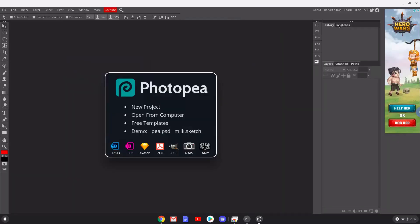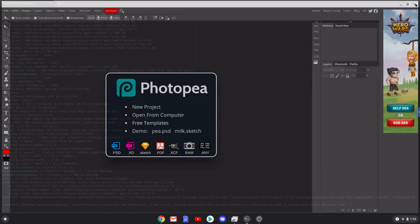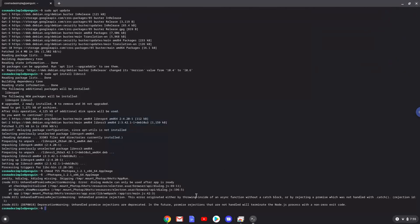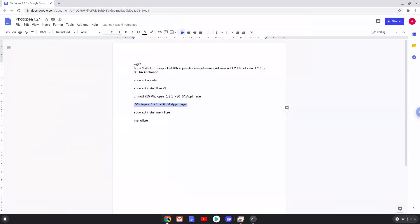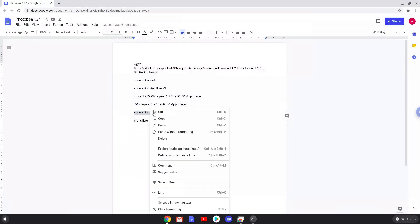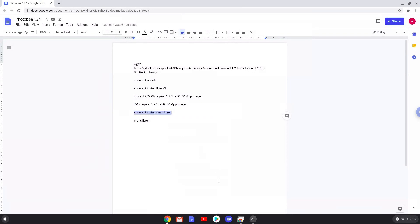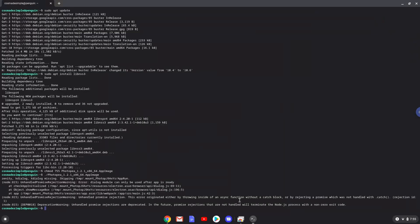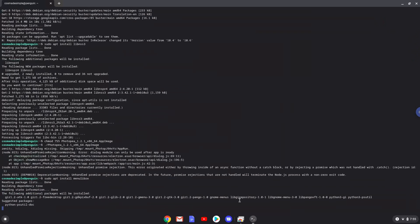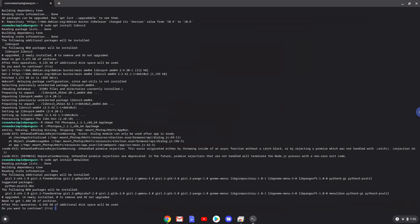Now we will install a menu editor which we will use to add Photopea to our menu. Press Enter to confirm the installation.